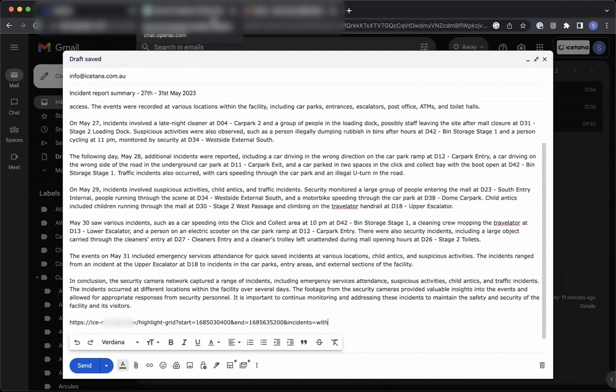Isatana is thrilled to present this innovative feature. It's been met with great enthusiasm from our customers and it's proven to be a highly useful and exciting advancement in our product offering.